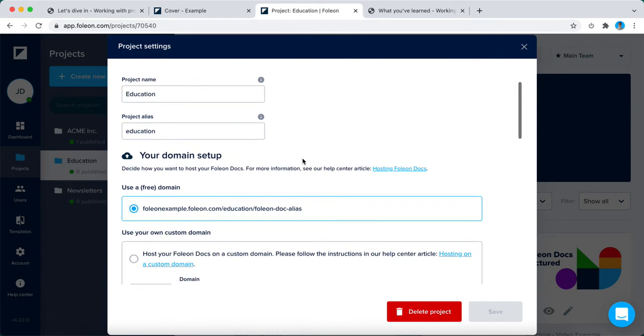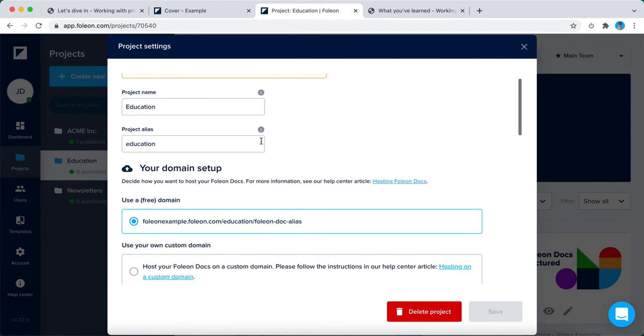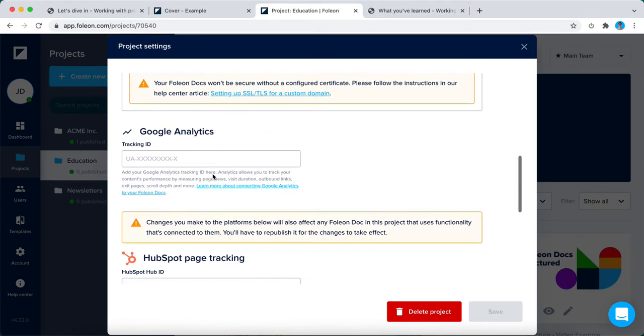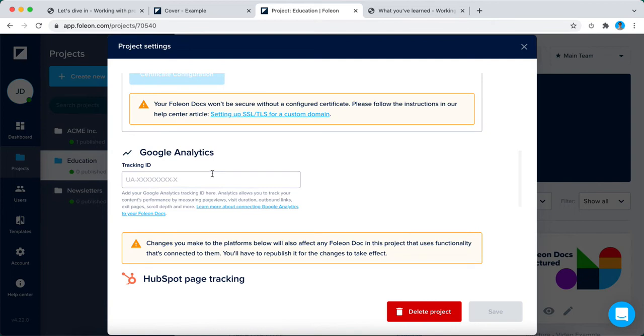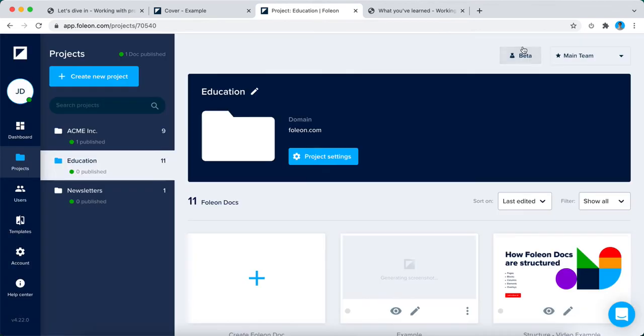You can set your project name, alias, your domain setup, and your Google Analytics. I'm quite sure that some of these settings might not be familiar, but you can check that out in our help center. Let's close the project settings for now.